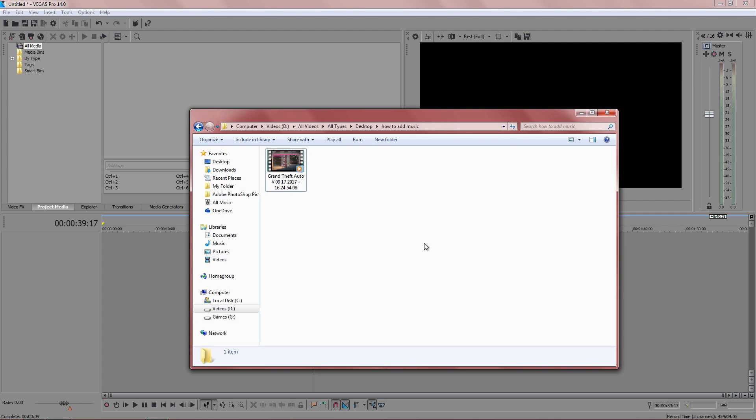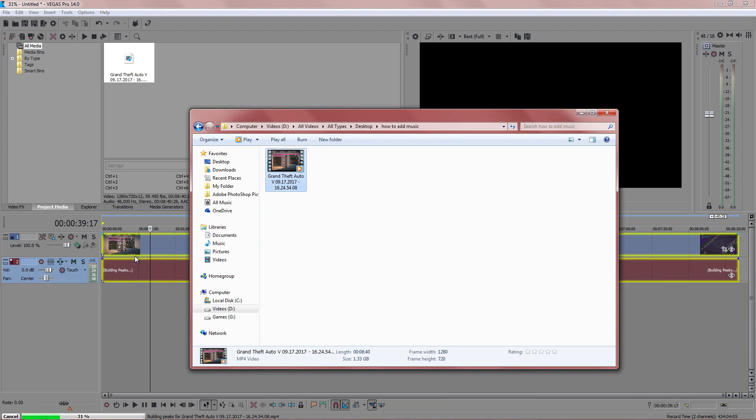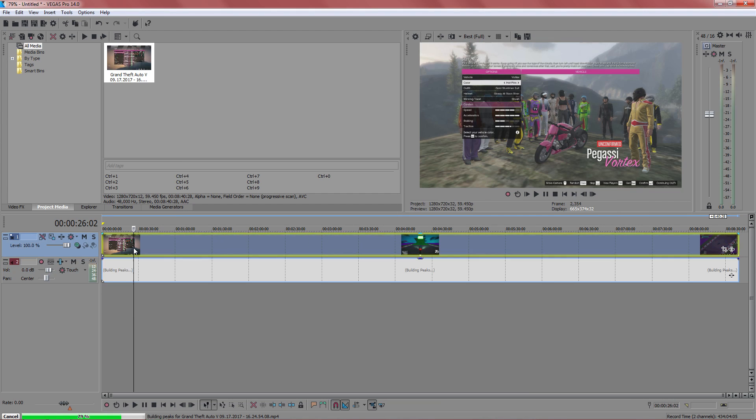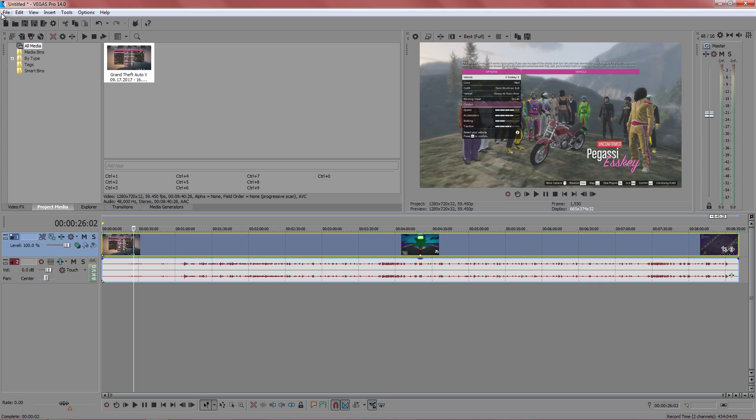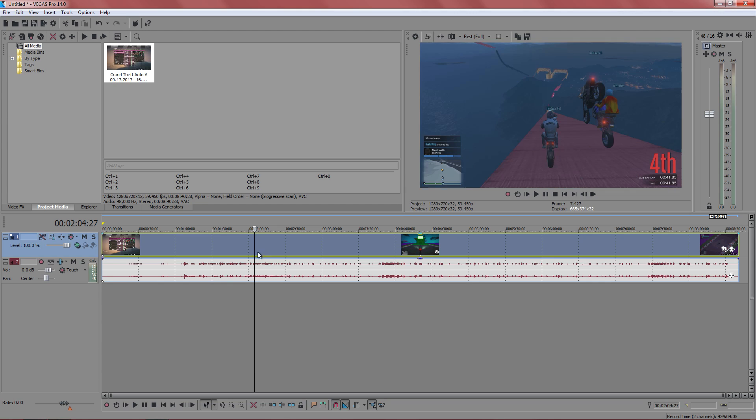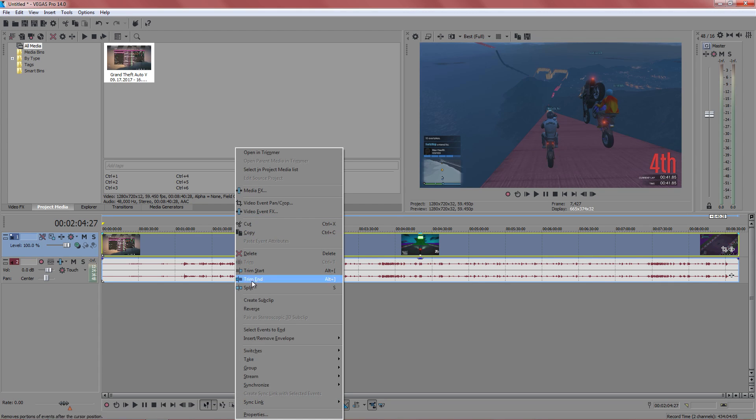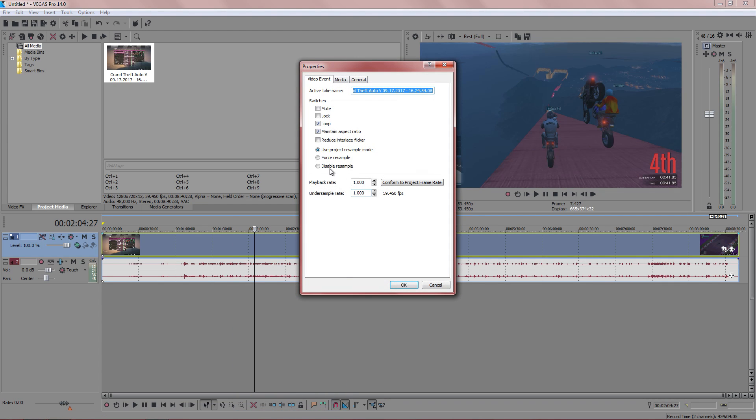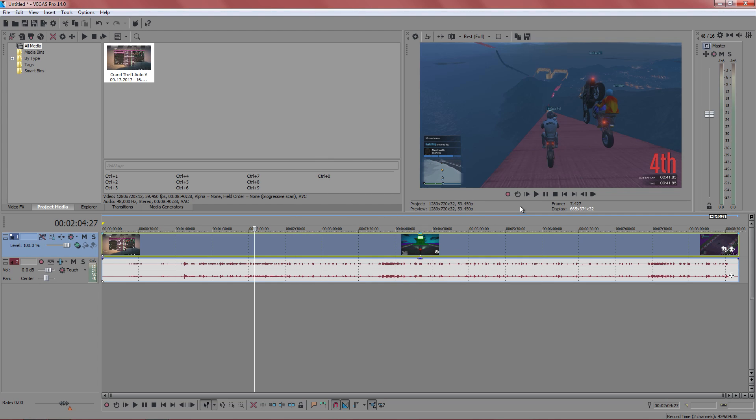The very first thing we want to do is import it by dragging it into Sony Vegas. We can either drag it in or go to file and open. Both ways work and they do the same thing. Now that we've got our video loaded, we want to right-click here, go to properties, and then disable resample. Once we've done that, we are now ready to edit the video.